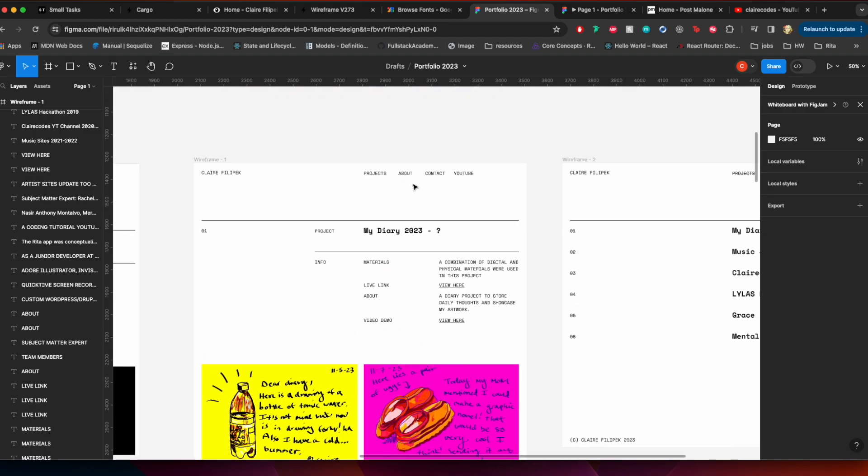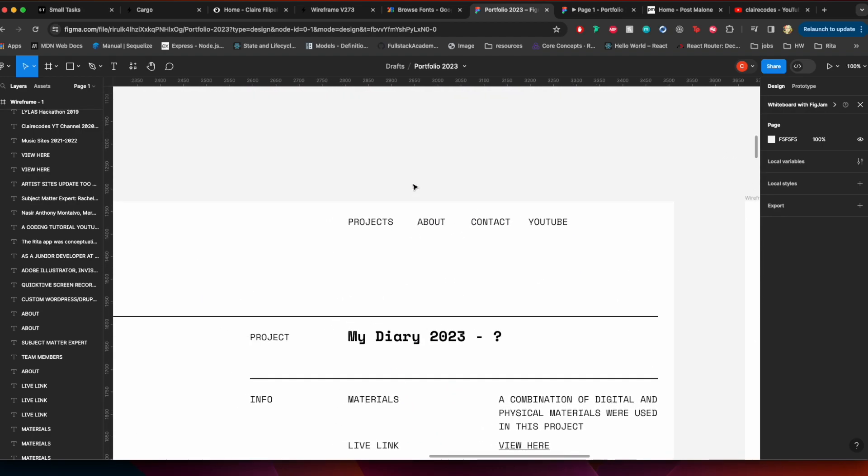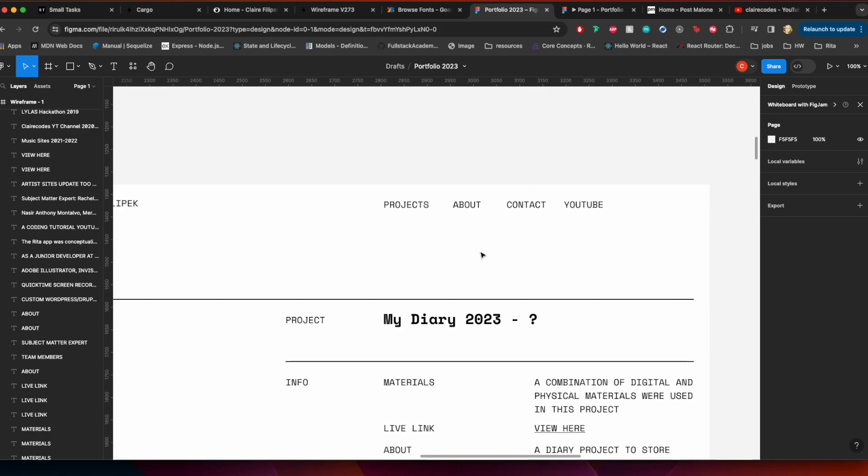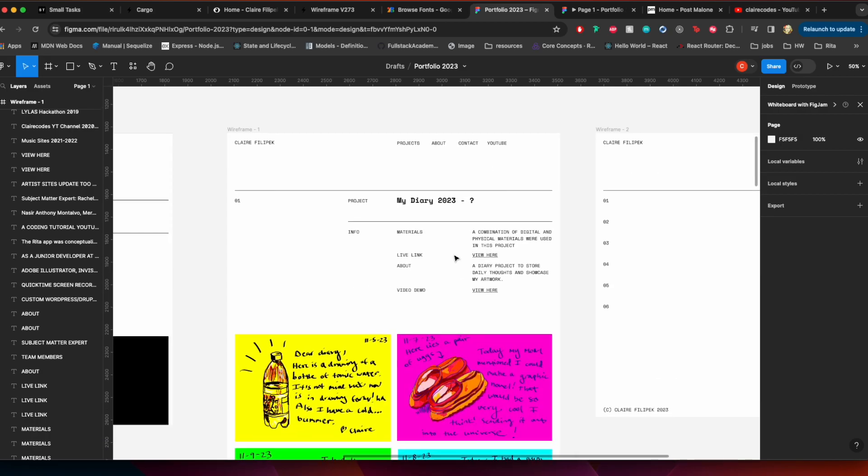I'm going to have a projects page and about page, contact page, and then an external link to the YouTube channel that you're watching this on. So my dog is in the room, he wants to go outside, so if you hear any noises that is why.